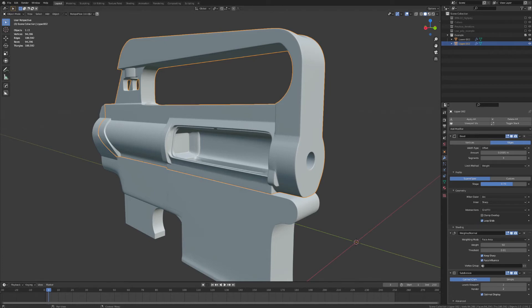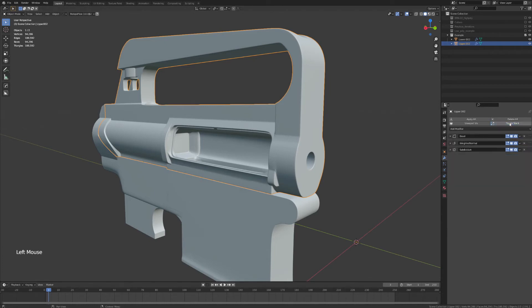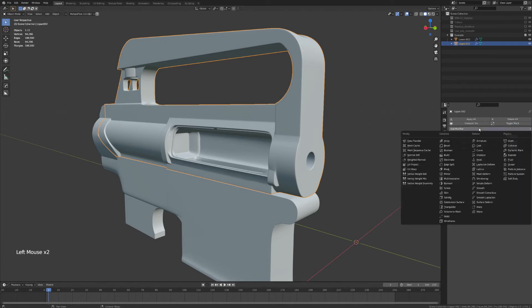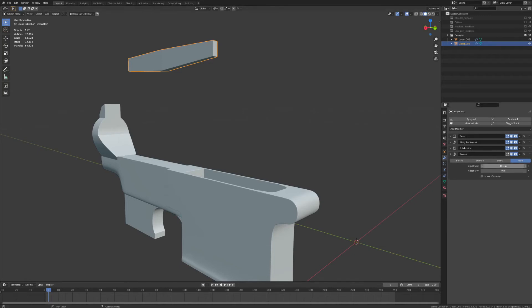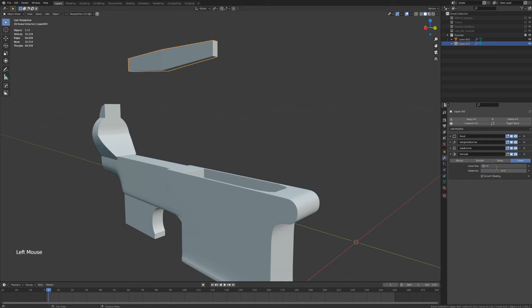But to get started on that, I'm just going to toggle this modifier stack, and I am going to give the upper receiver a remesh modifier. And immediately, it just zapped our entire upper receiver into this little voxel shape up here. That's because, by default, this remesh modifier is set to a tenth of a meter, and our model is built to scale. So, I'm going to start changing that by decreasing our voxel size back down to something around a fifth of a millimeter.